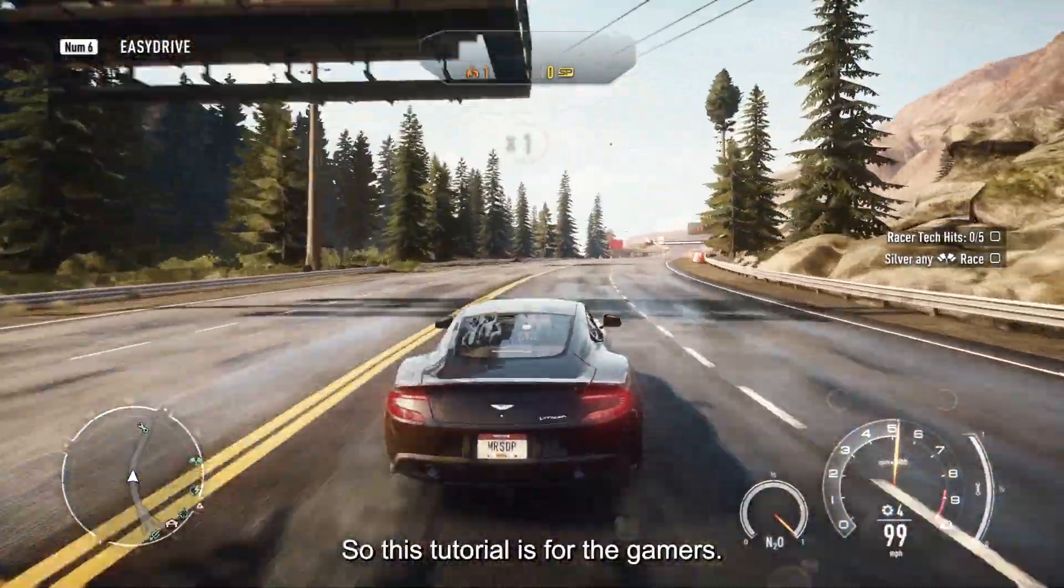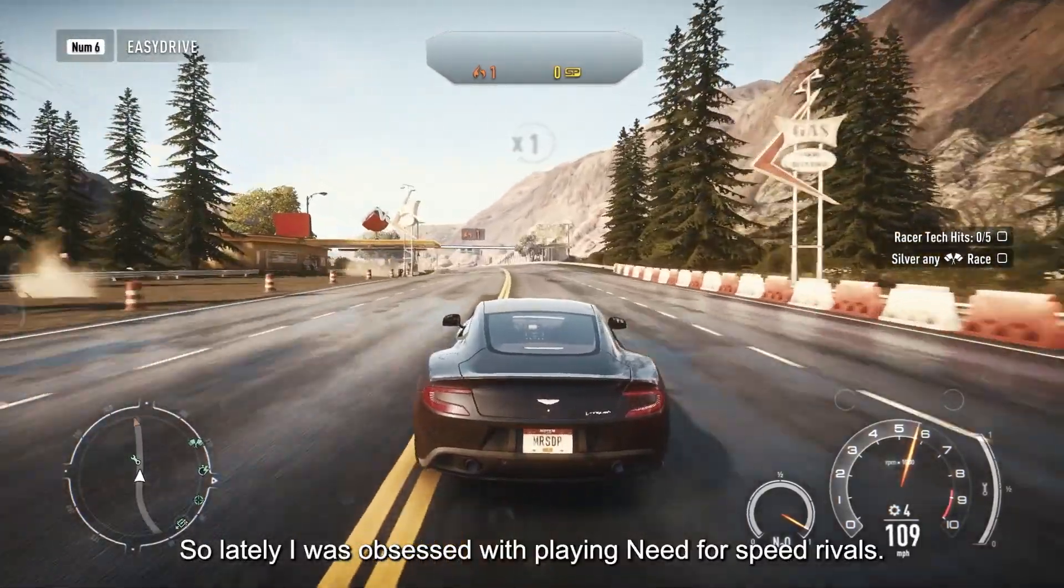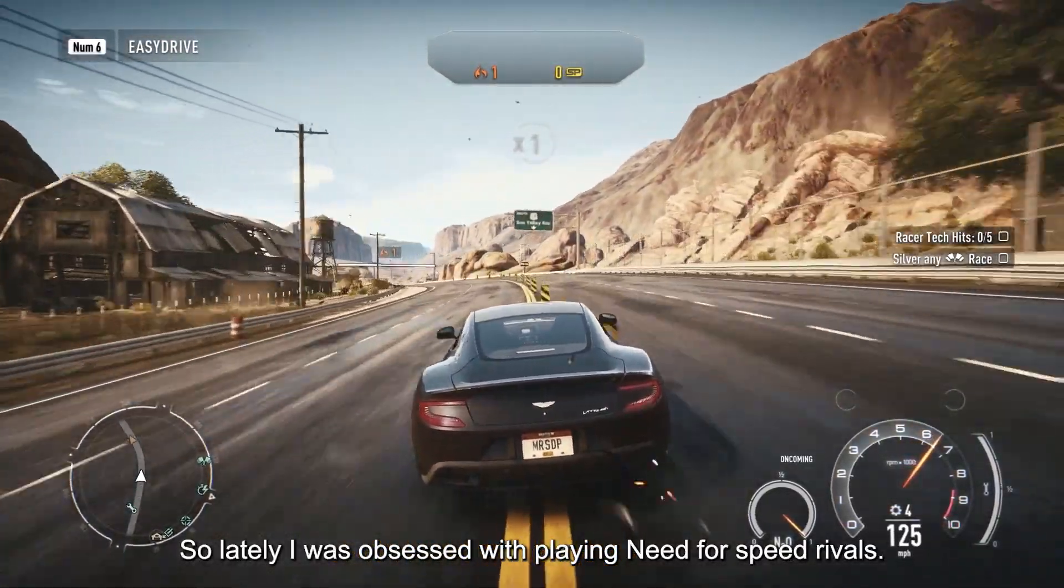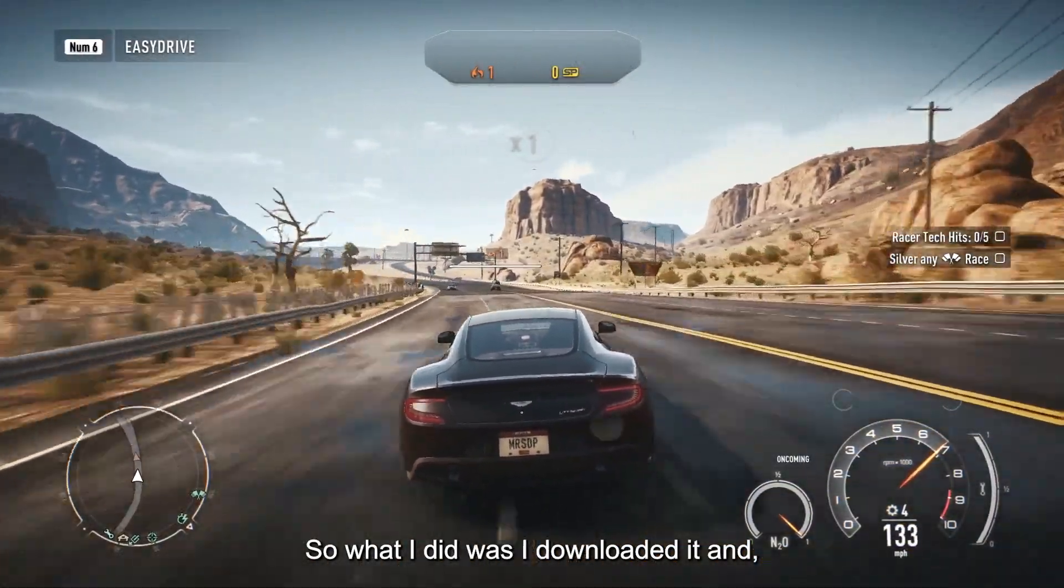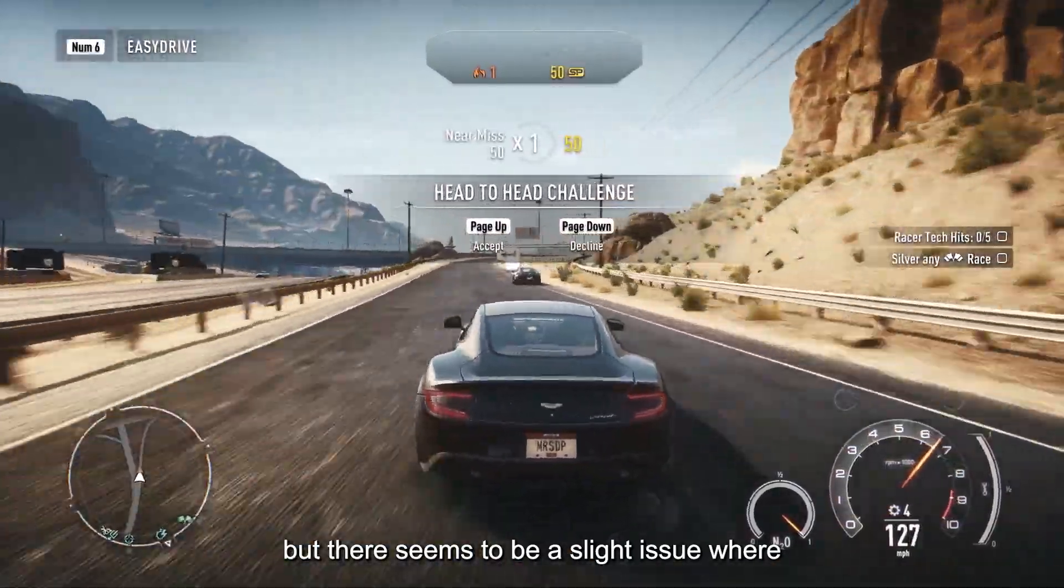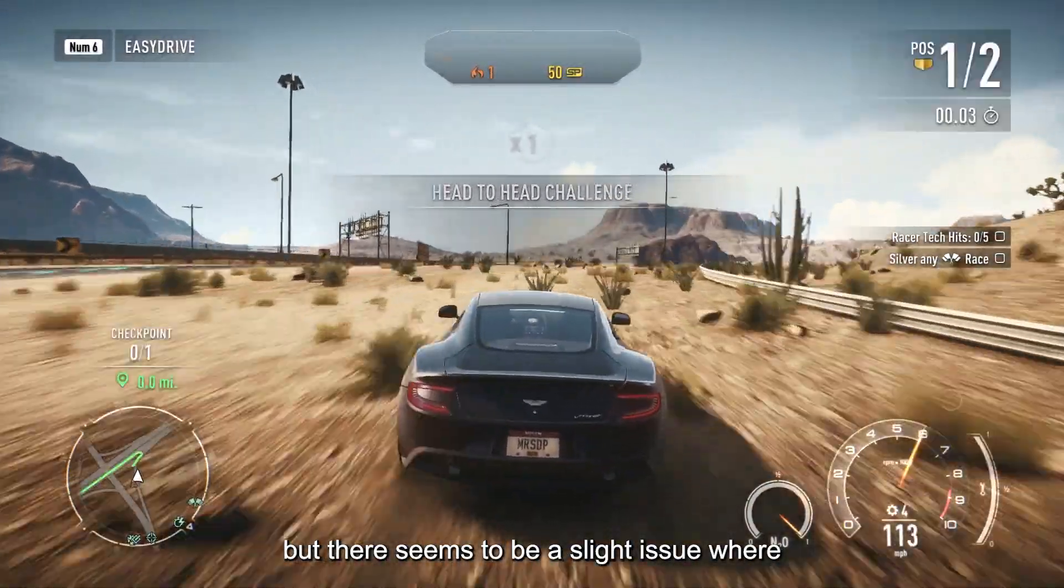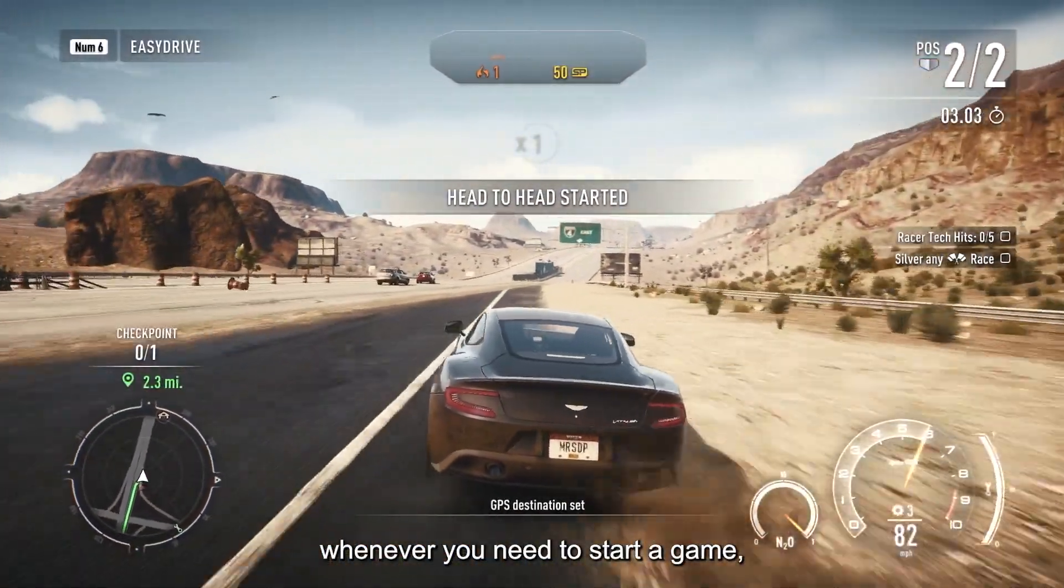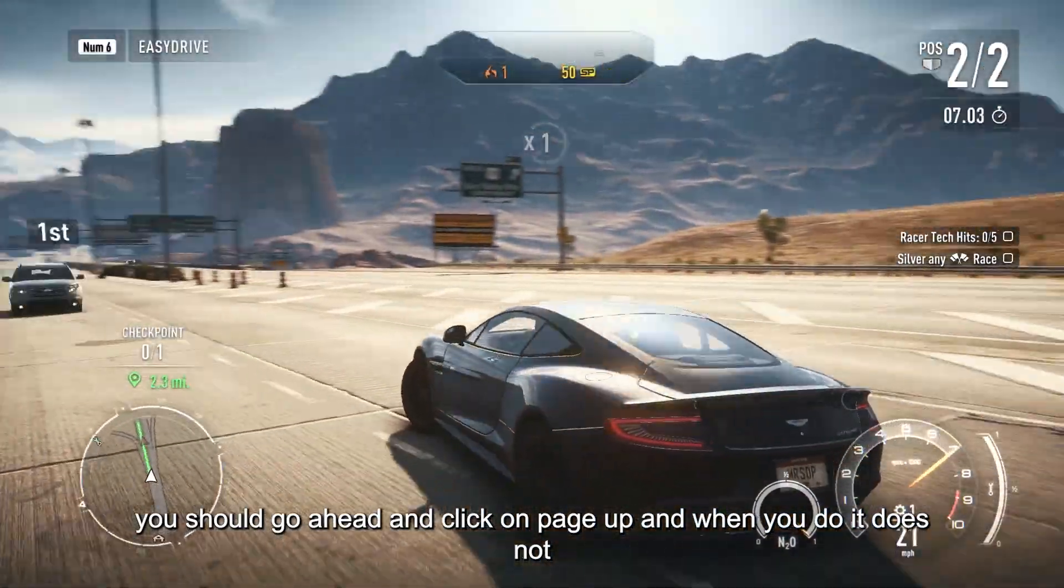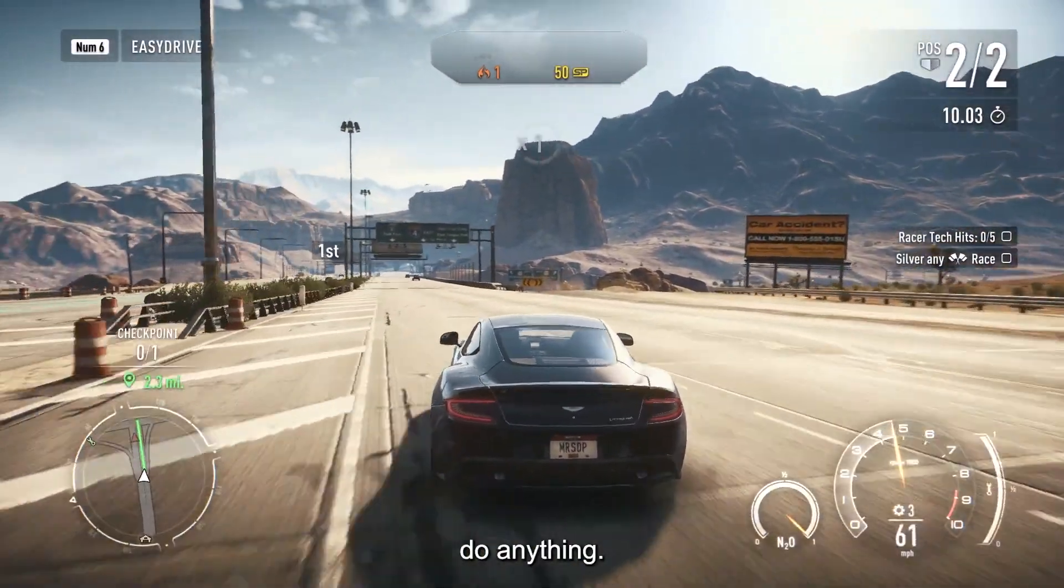So this tutorial is for the gamers. Lately I was obsessed with playing Need for Speed Rivals, so what I did was I downloaded it and tried to play it. But there seems to be a slight issue where whenever you need to start a race, you should click on page up, and when you do, it does not do anything.